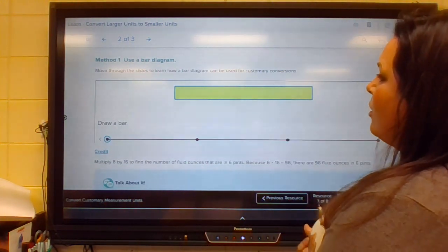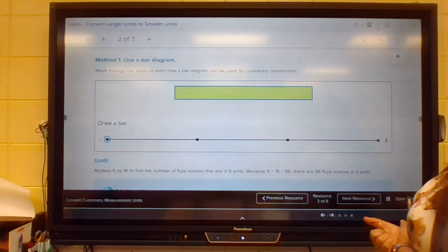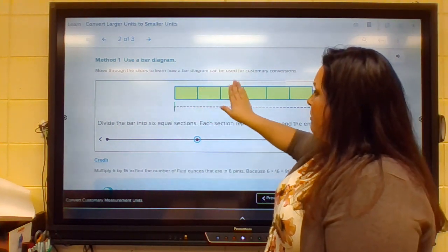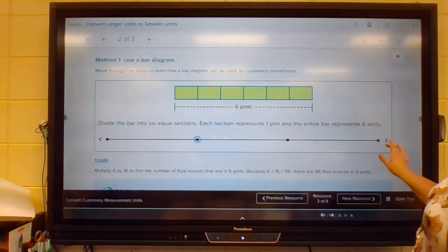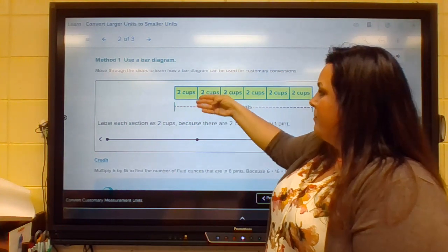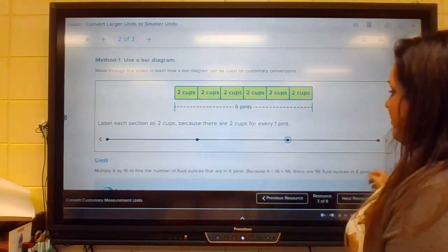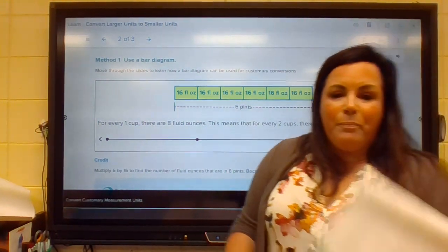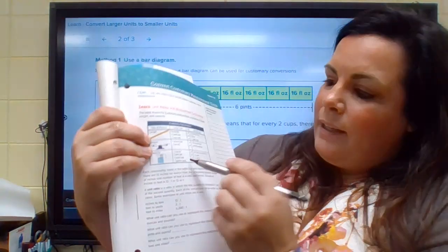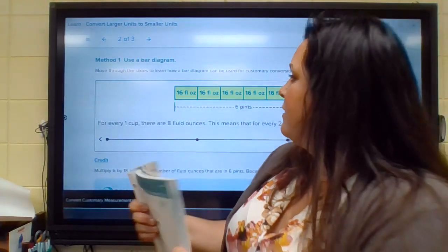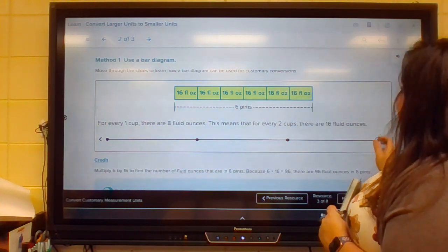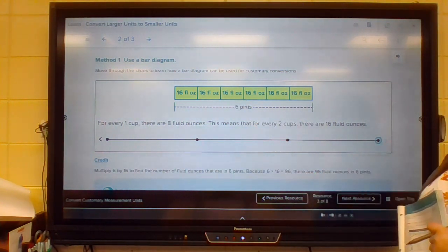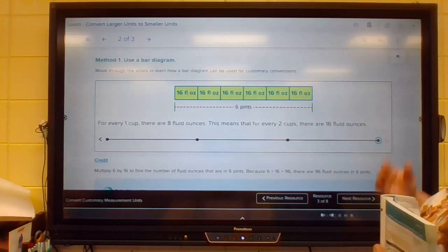How many ounces are in six pints? One way to do this is to draw a bar diagram, which is what we learned in lesson five. Draw the bar, break it into six pints — each smaller box represents one pint. Write in how many cups are in each pint: there are two cups in each pint. Then ask how many ounces are in two cups. Going back to our chart, there are eight fluid ounces per cup, so two times eight is 16. Now we know 16 belongs in each box. Finally, multiply 16 by six — the answer is 96. There would be 96 ounces in six pints.